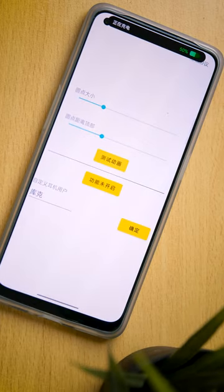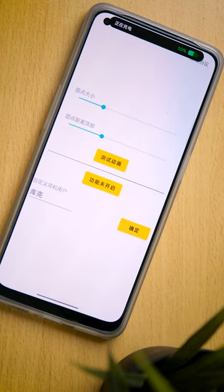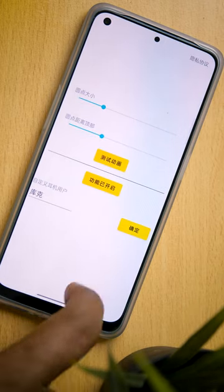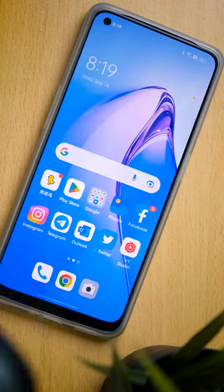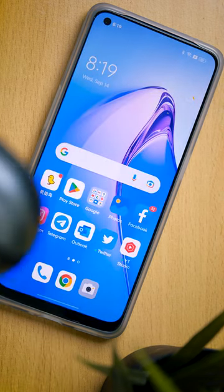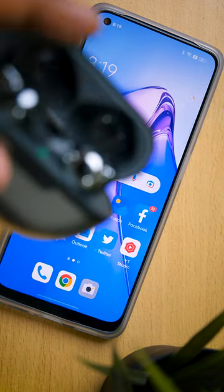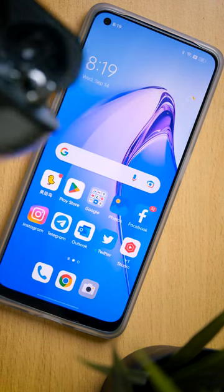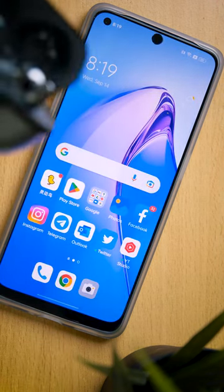Now you can use the top two triggers to adjust the size of the notification bar. That's it — now you have the Dynamic Island on your device.